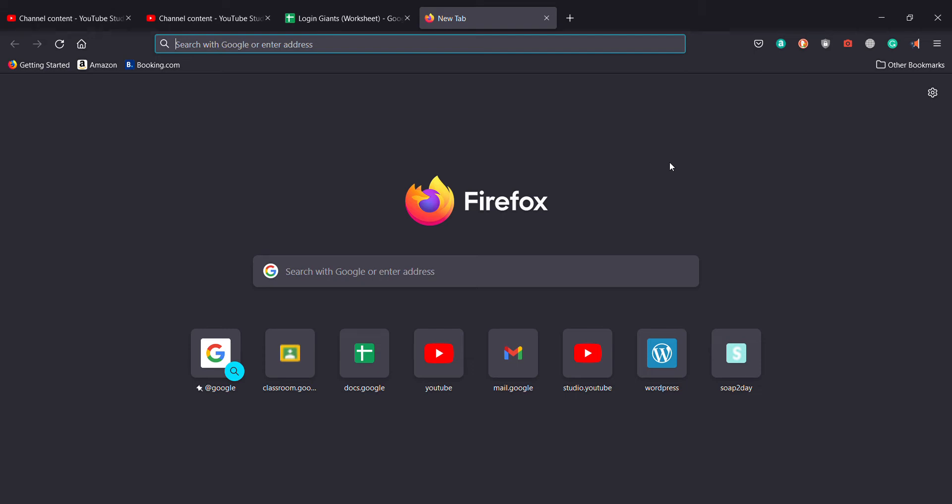Good evening from the top of the world. I hope you all are doing absolutely well. In this video, I'll teach you guys how to download Yandex browser on your PC for absolutely free, if you want to use this browser in place of any other browser.